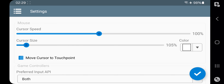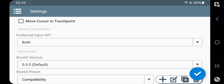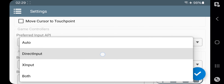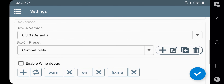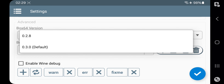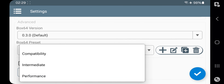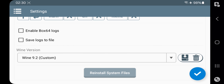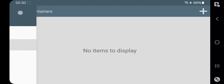You can also enable cursor to touchpoint. In game controllers, you can set connect both X-input and direct input controllers for keyboards, mouse, and gamepads. By default it's set to both. Box64 is set to default 0.3.0, preset to performance, and Wine version 9.2 which is stable. I'll leave these settings to default and save.